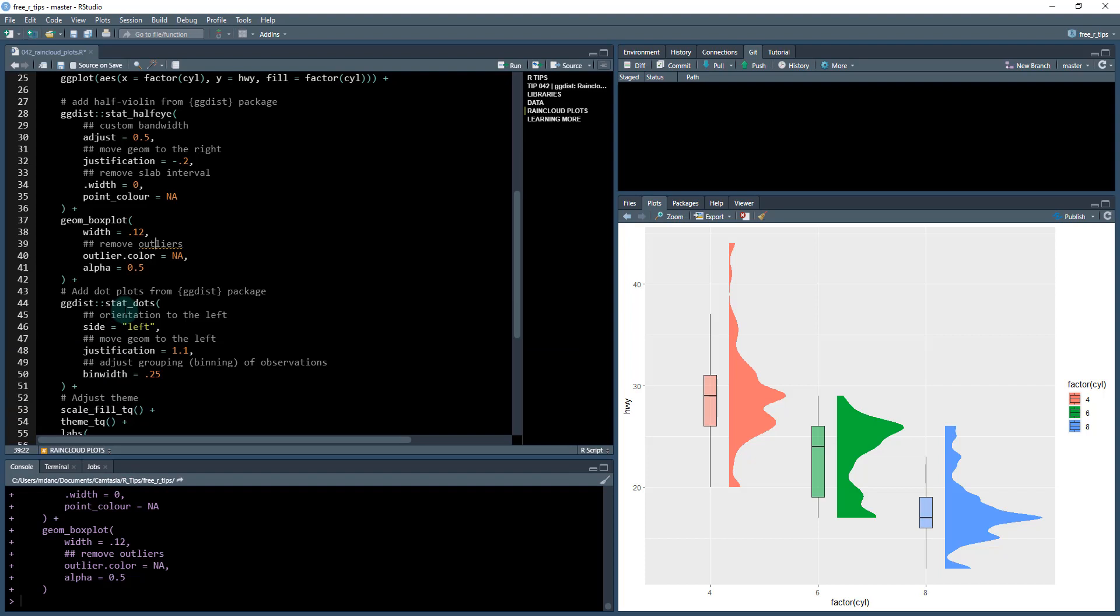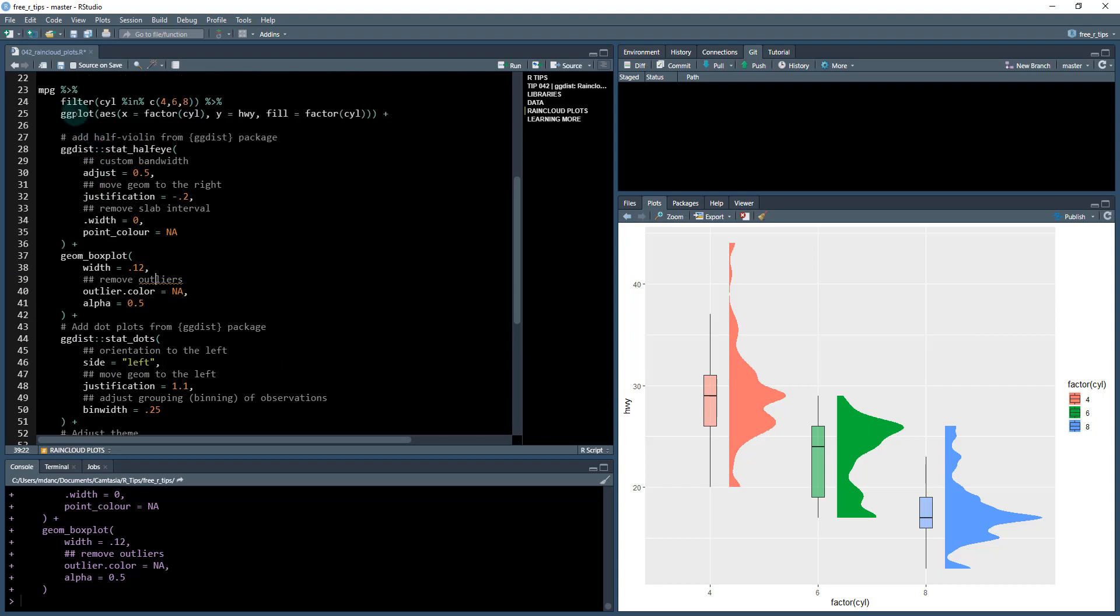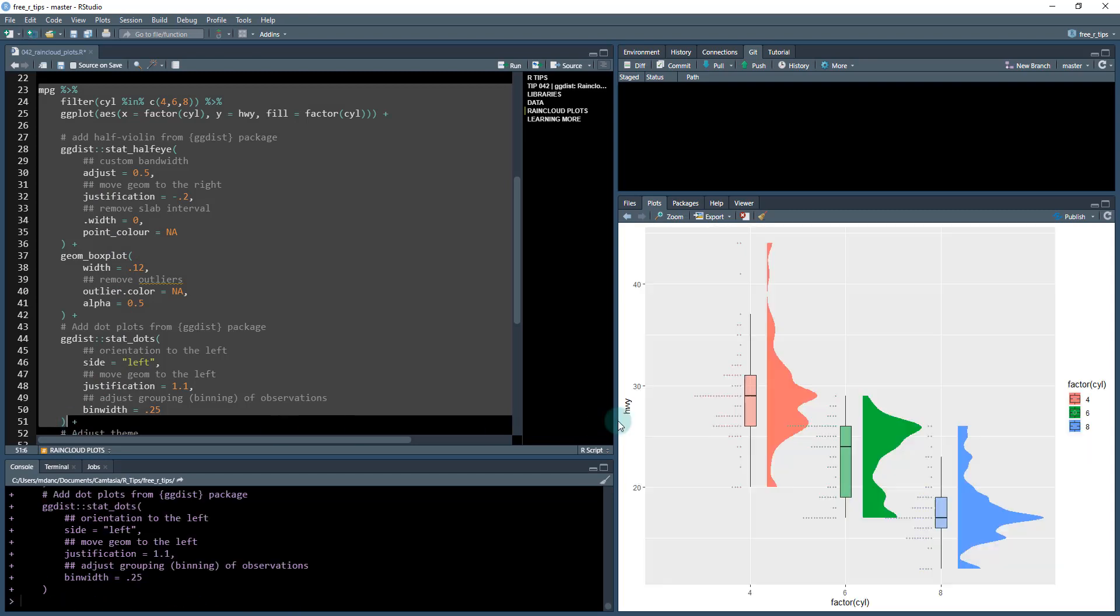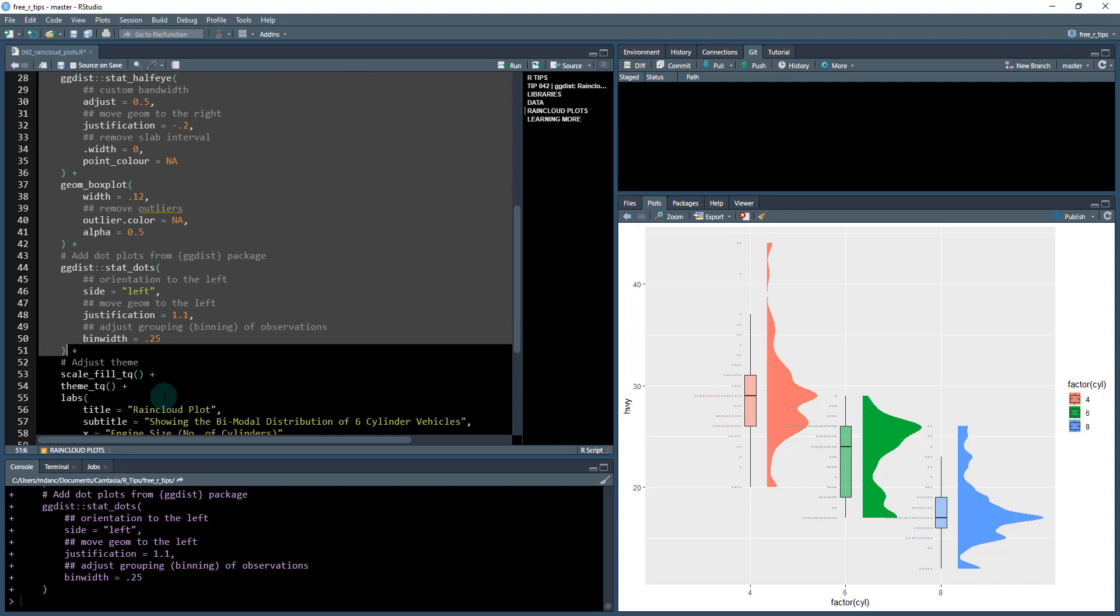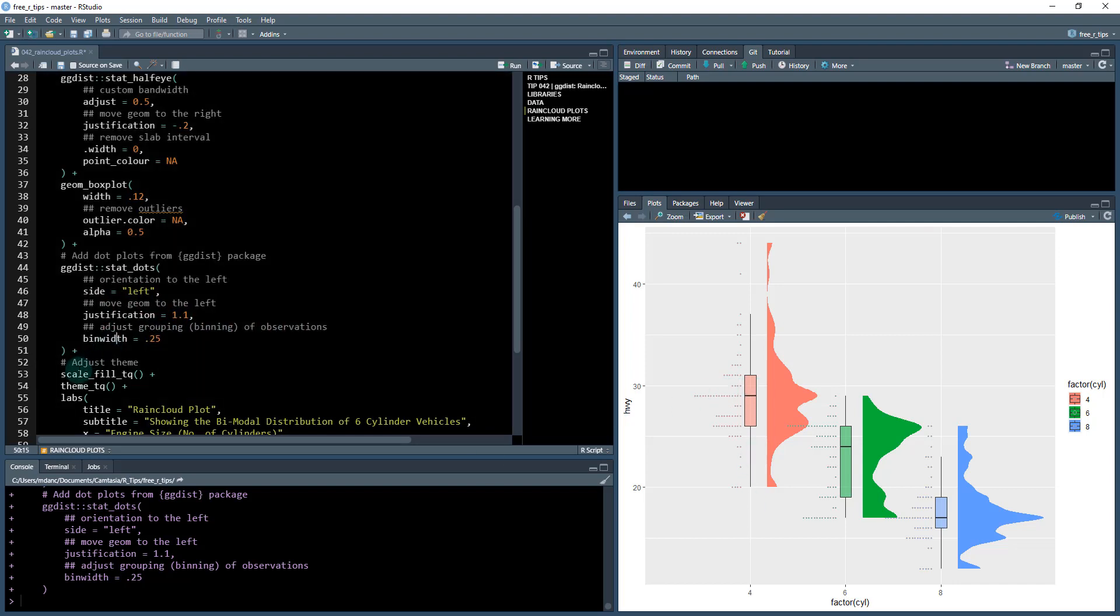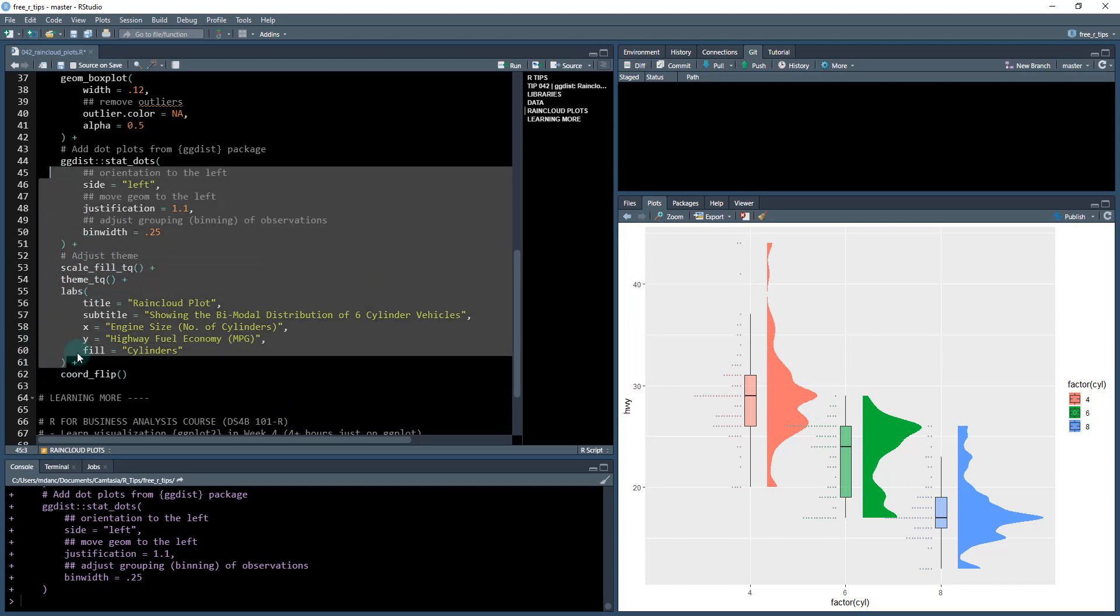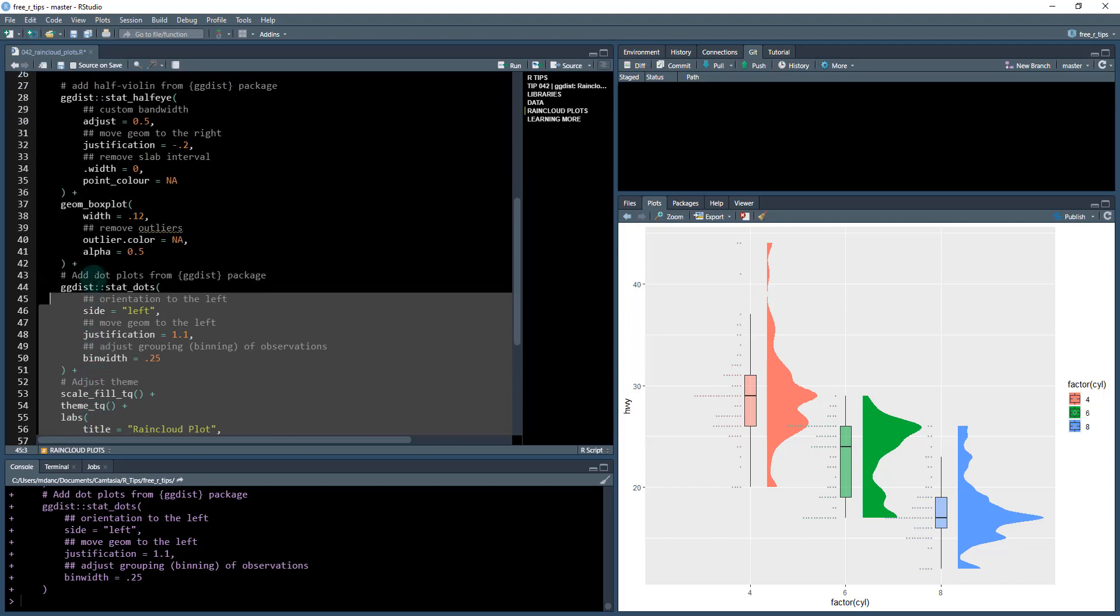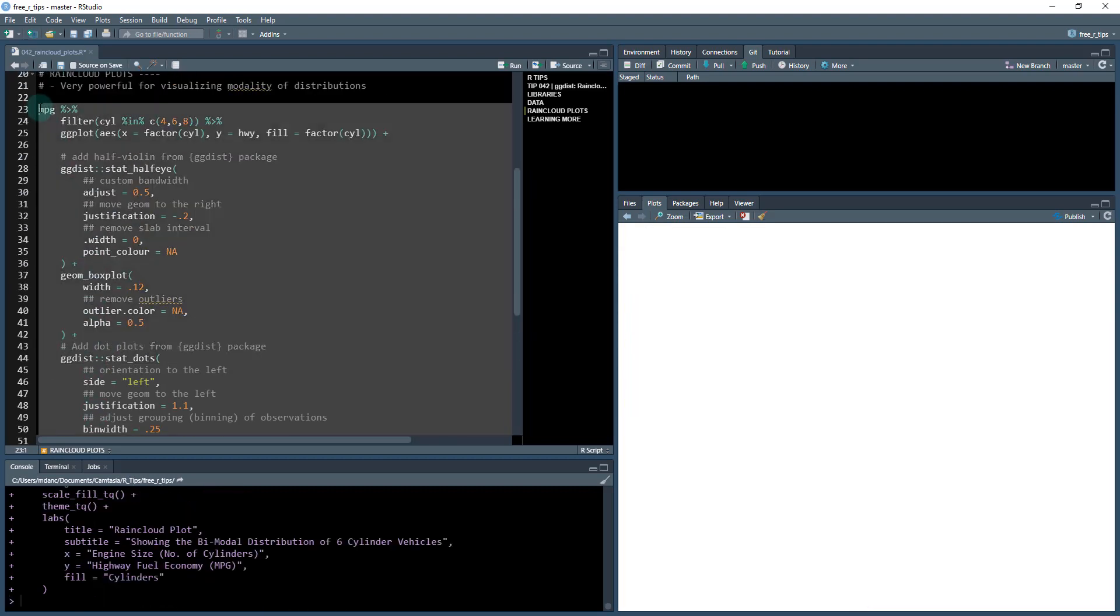The next piece is the stat_dots. We're using from ggdist stat_dots. If I run this bit here, it now adds some dots over here. That puts those dots on the left and justifies it to shift it to the left a little bit. Then the last piece is adjusting the theme, changing the fill color, adding the tidy quant theme, adding some labels. We'll just run everything except for the coord flip.